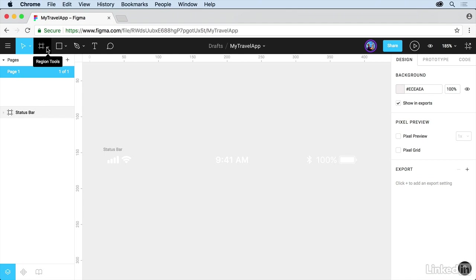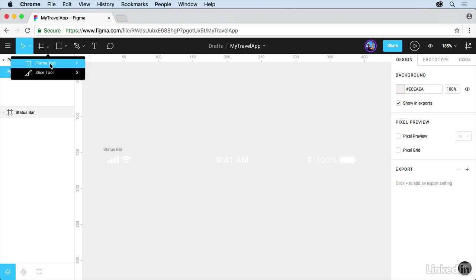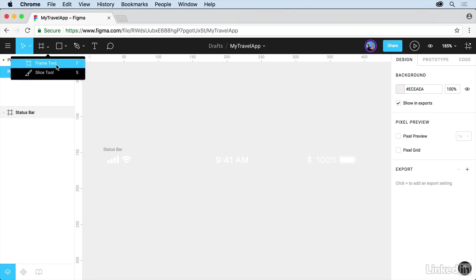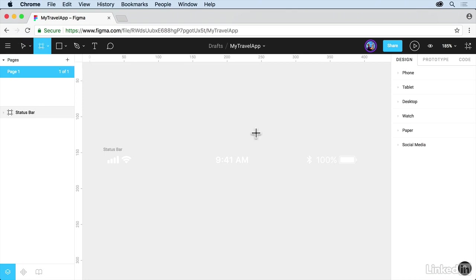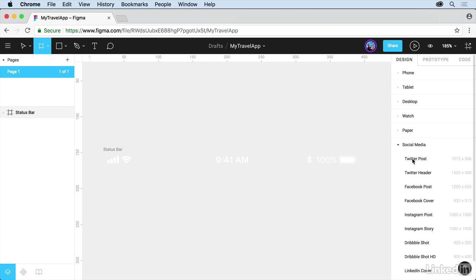If you click on the arrow there, you'll see a Frame tool and a Slice tool. Slice is for exporting. We'll learn about that later. Click on Frame tool, and if you look over here on the right, you'll see that we have a series of default sizes we can start from, even social media.